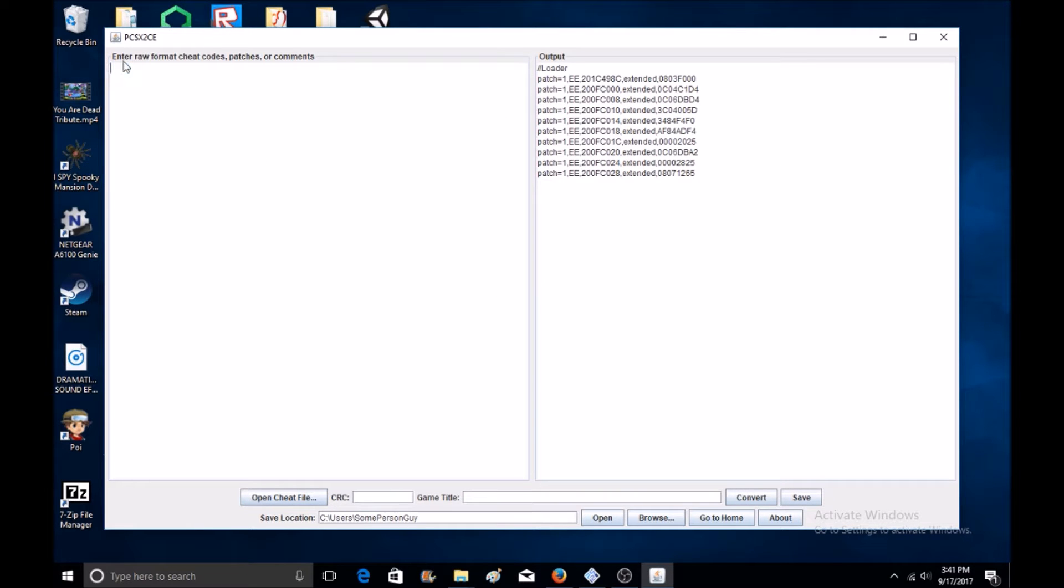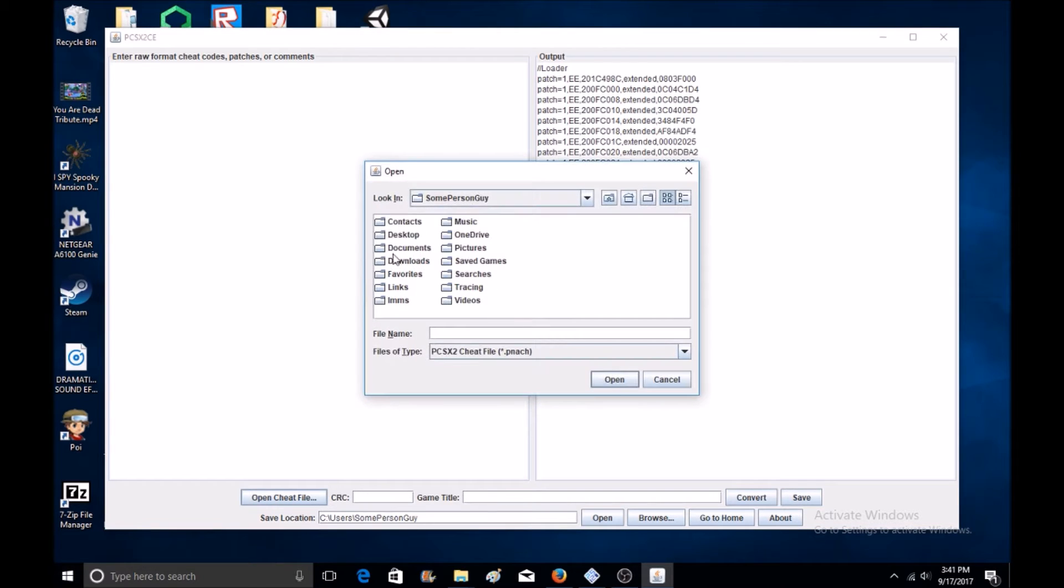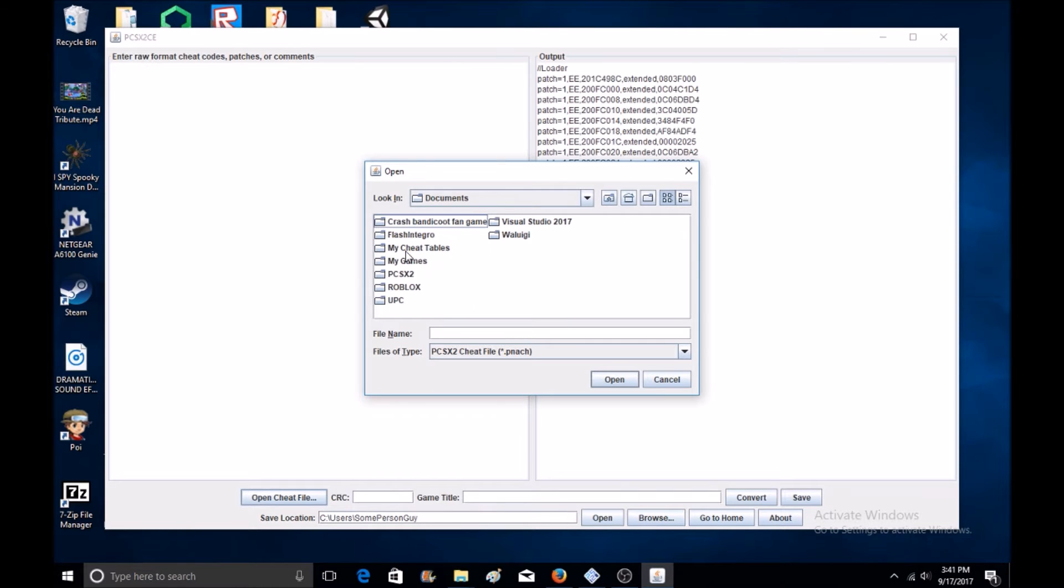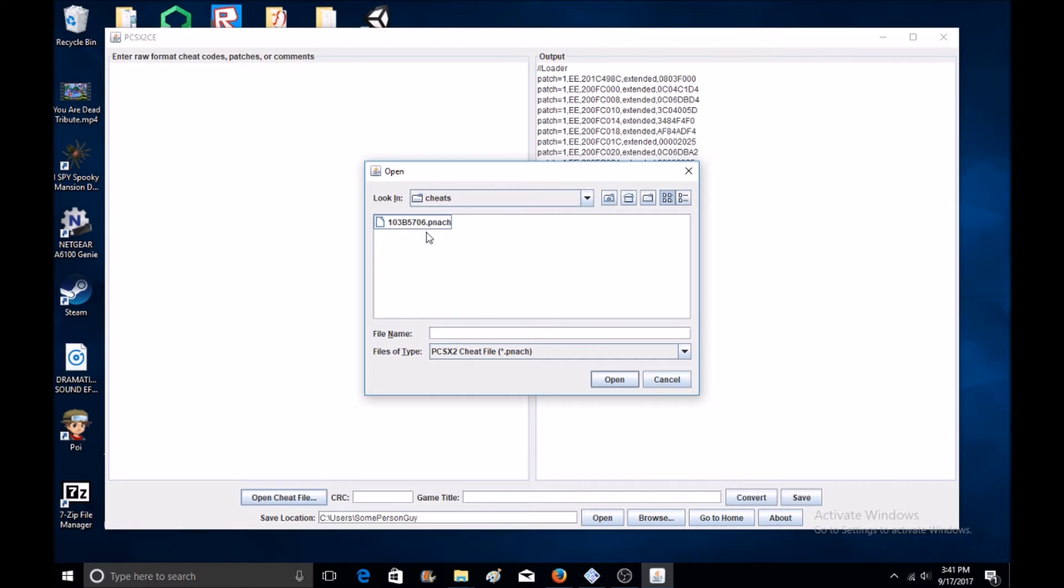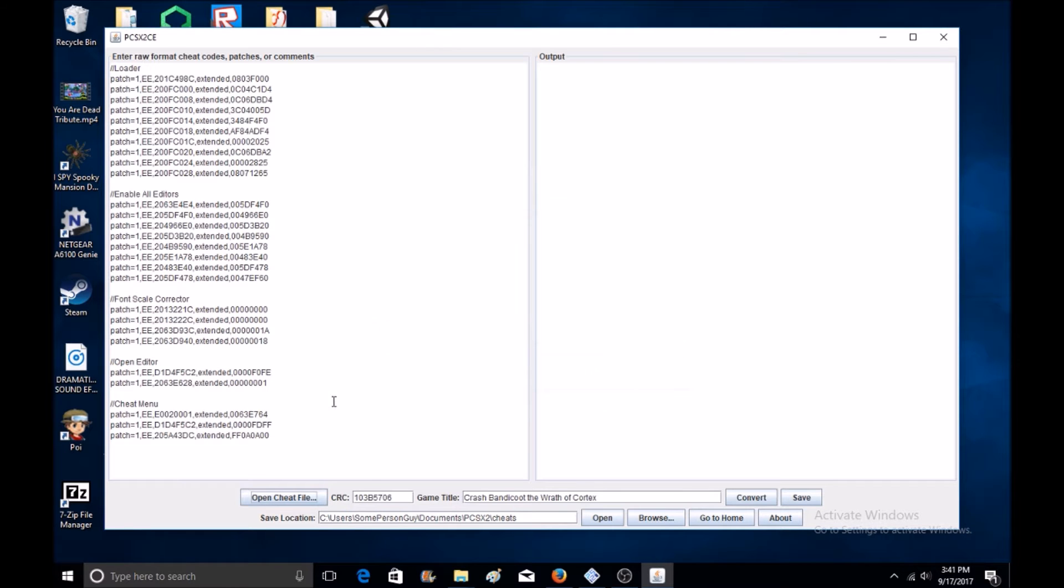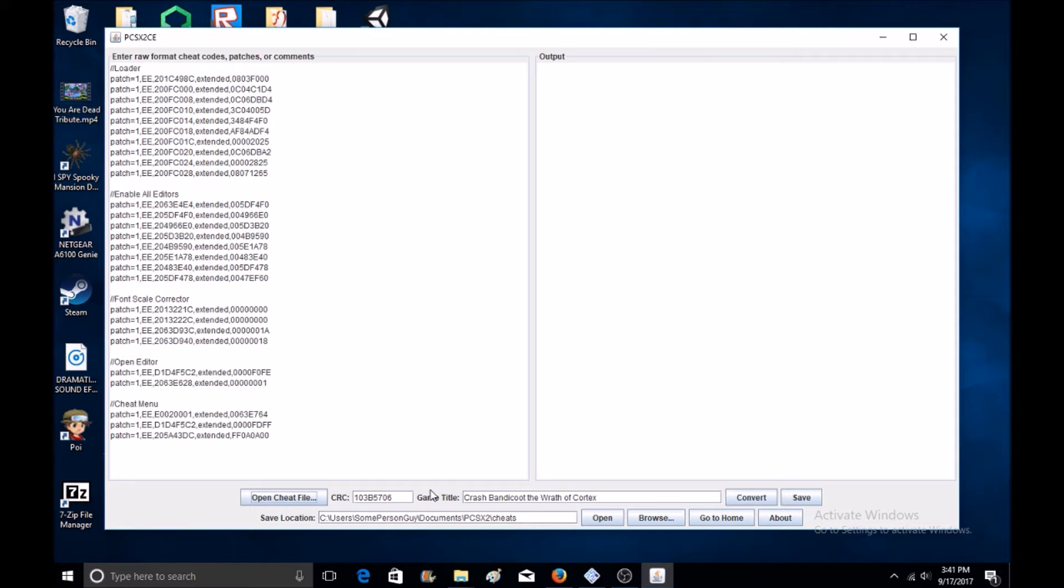Also, I forgot the CRC. I'll show you once I open the cheat file what all that is. You'll have to type in the CRC as well because that's important. Once I go into my cheat folder, open this up. The CRC code is 103B5706. If you don't have that, then none of this will work.